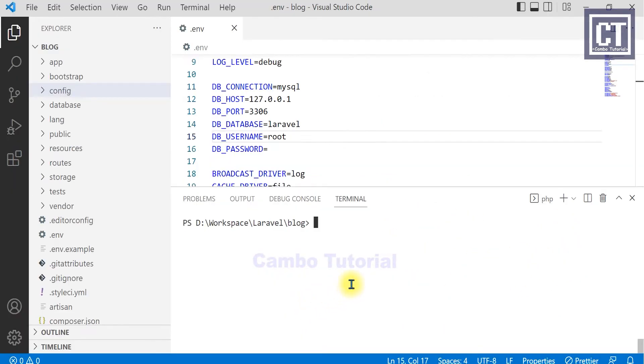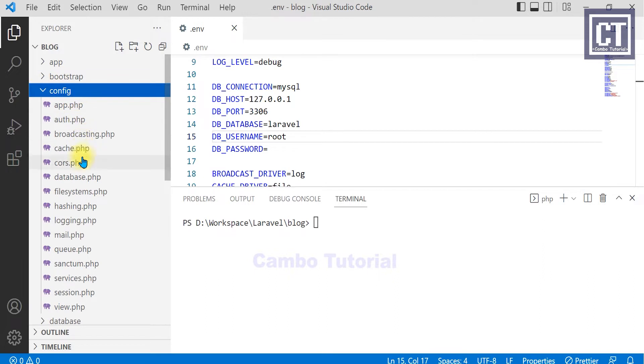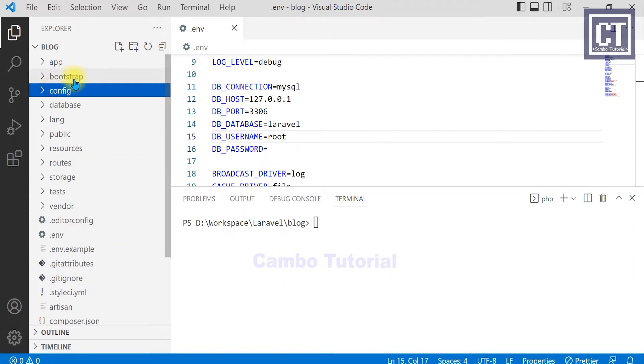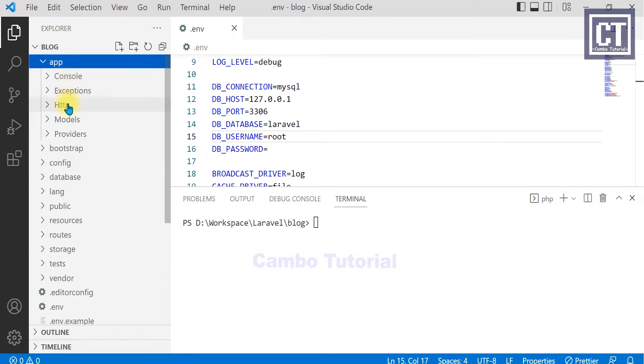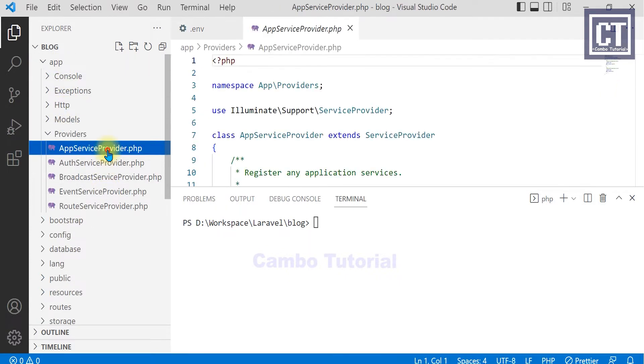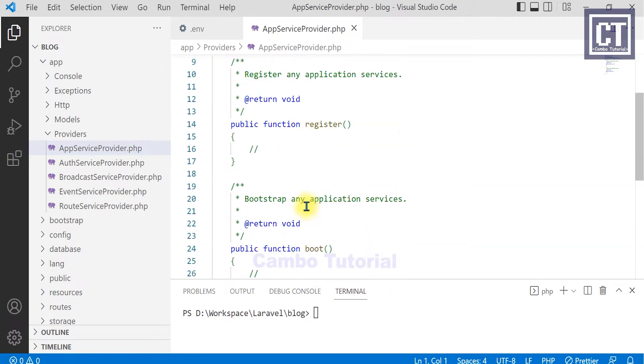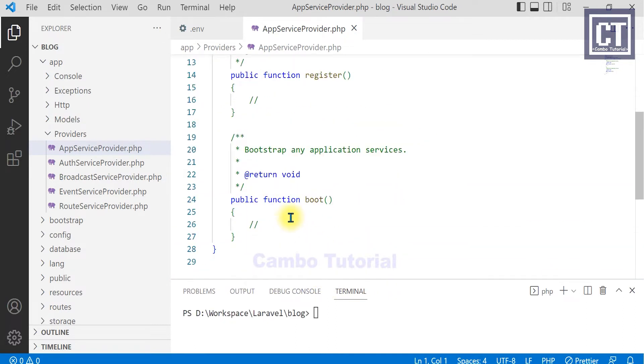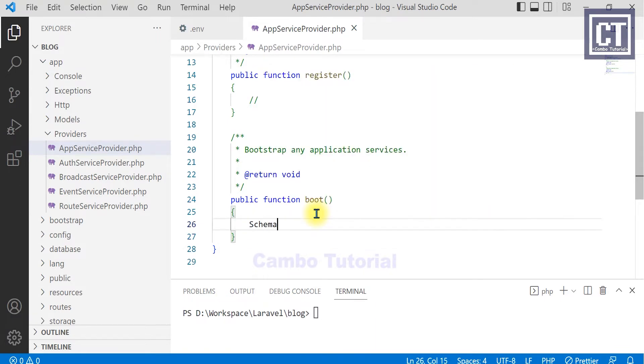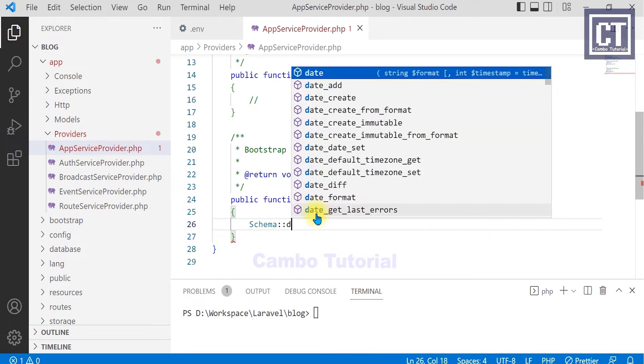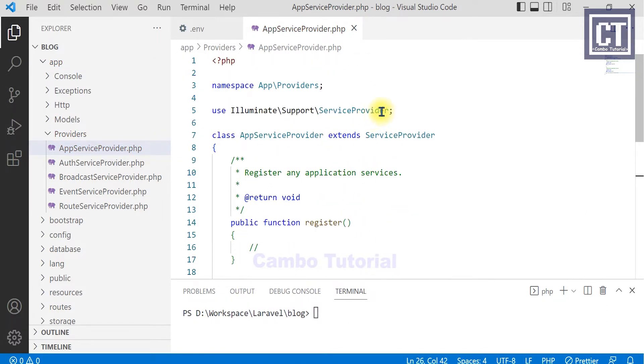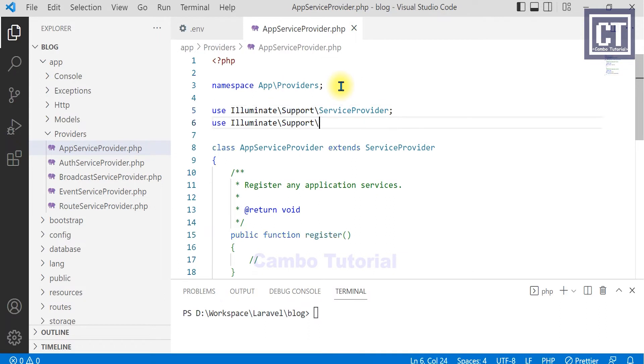Now I will migrate the table in the database because I will be using authentication with registration and password. Before I run migration, I will add a line of code for a limited string, so I'm going to update in the app service provider with the schema string, and import using a schema on the top.